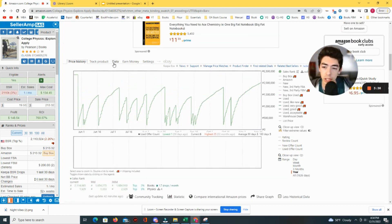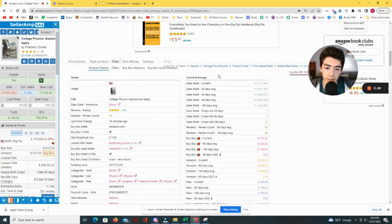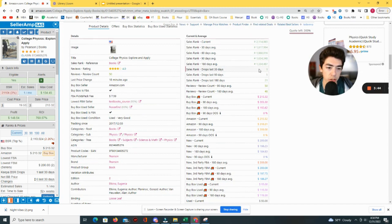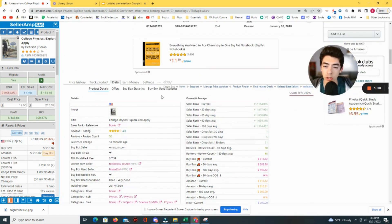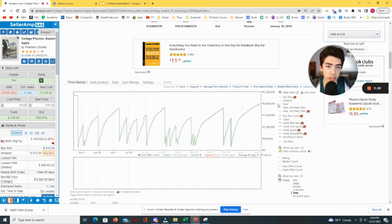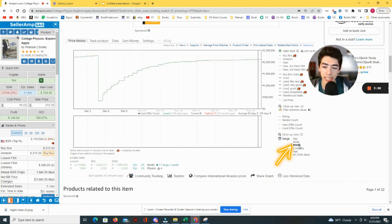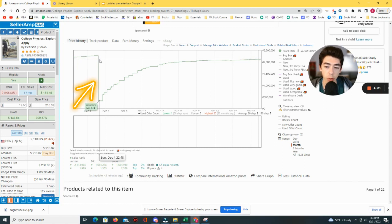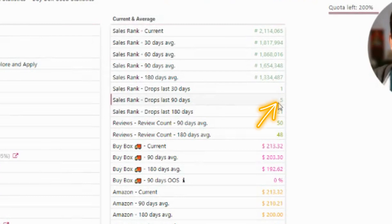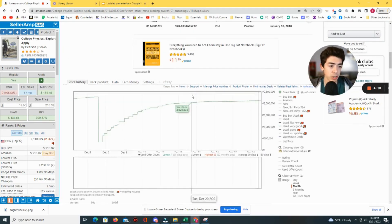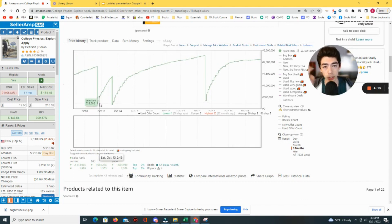You can come over to the data tab under current and average to see the number of sales rank drops in the last 30 days. It says sales rank drops in the last 30 days is one, meaning the book sold once in the last 30 days. If we click the one-month view on the Keepa chart, the sales rank did in fact drop once. Over the last 90 days there have been five sales rank drops, and in the three-month view we can confirm that.